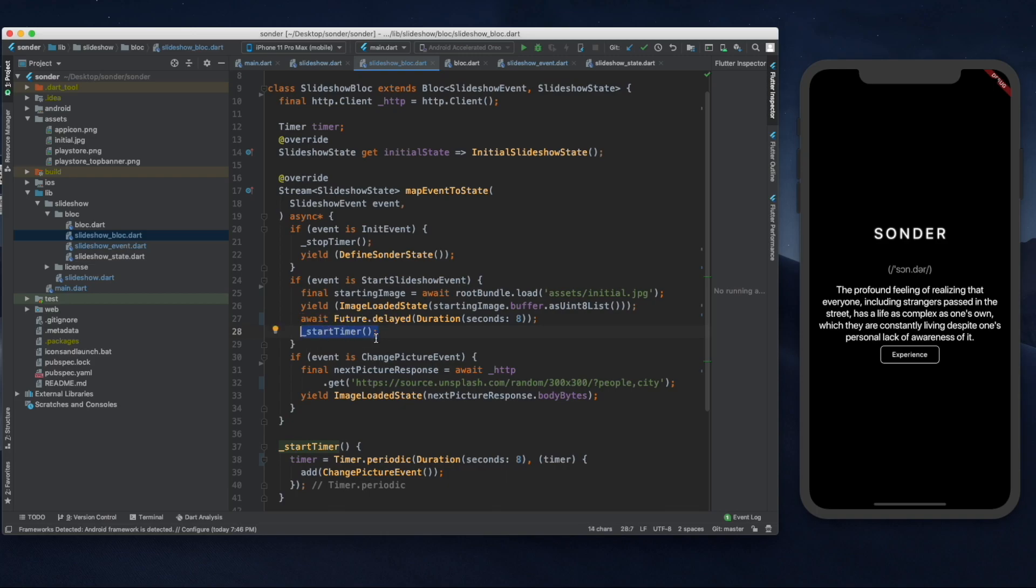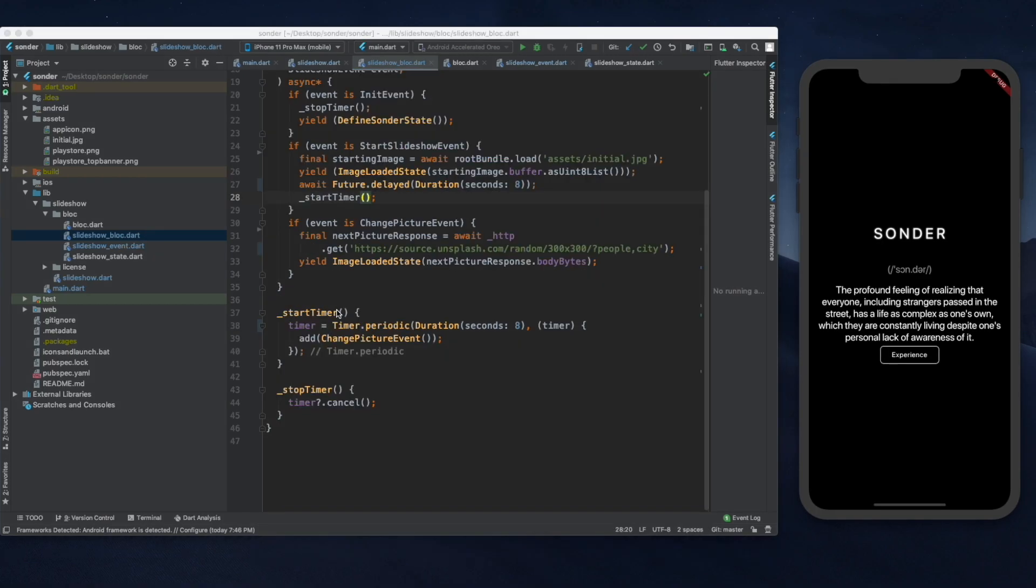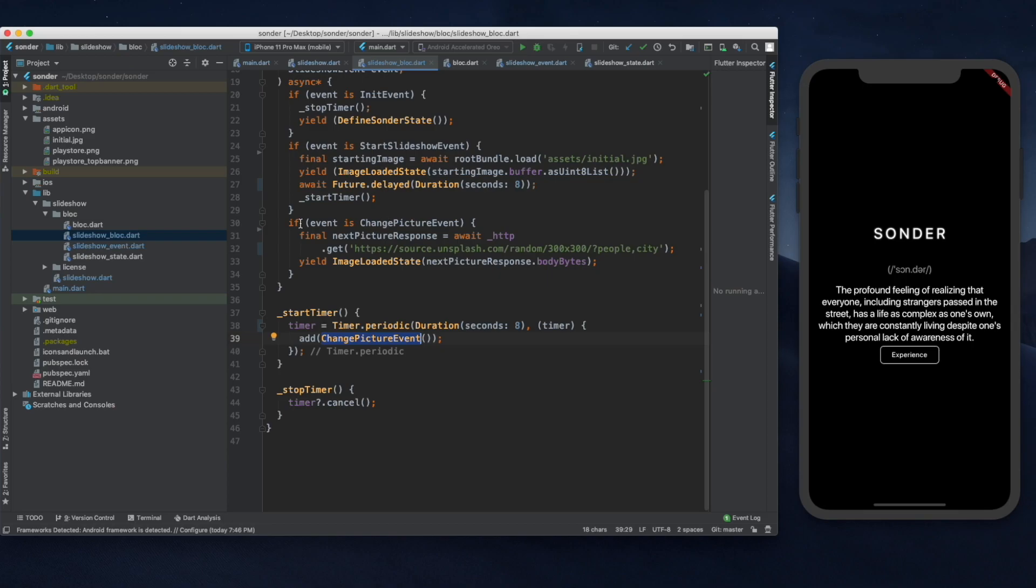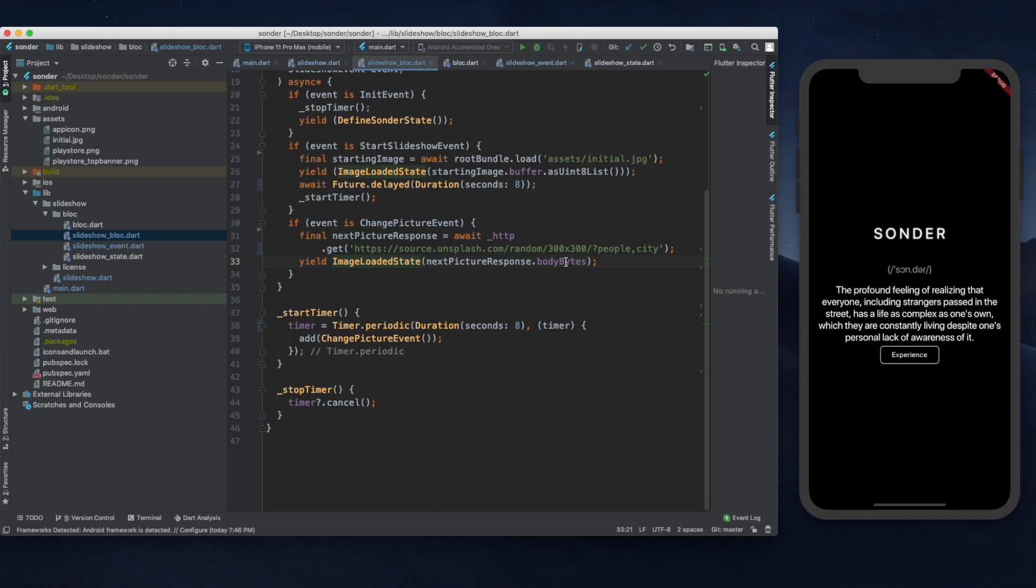Starting this timer will send a new event into the block every eight seconds which will in turn show a new picture. The way it does that is by just adding the change picture event every eight seconds. And again that event's up here. If the event is change picture event, then we get the next picture, and then once it's done it simply yields that state again with the array of bytes as a parameter. And that's all the blocks really do, just take events and map them to states.